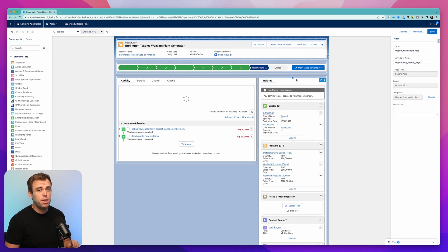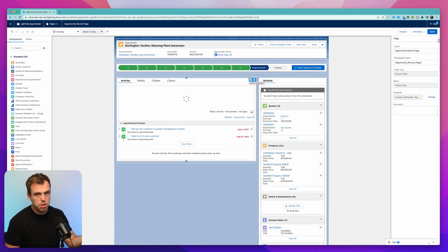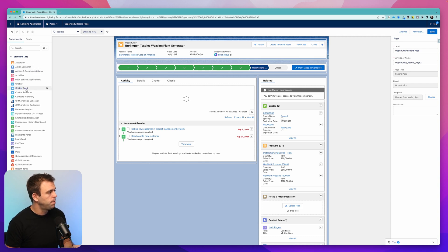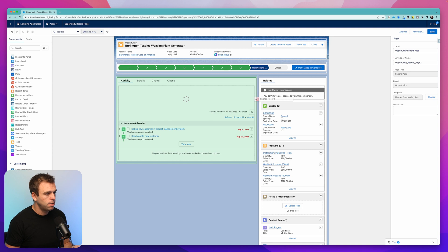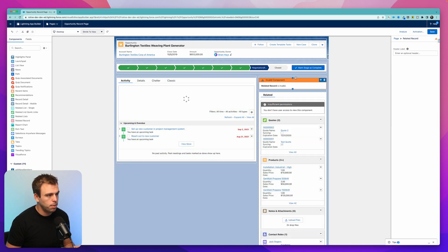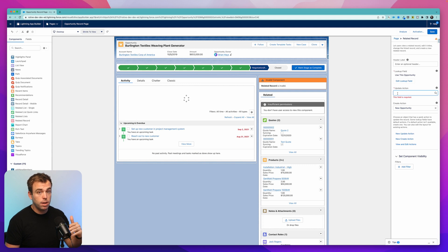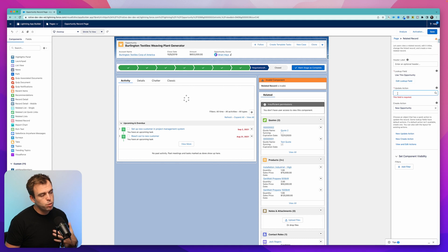Tip number three is going to be the related records component. So again, we're in the edit page builder, the lightning page builder. This time though, I'm on an opportunity. And on the left hand side, I can pull over this related record component. I'm going to again put that in the upper right. And with this component, we can reference a related record and make fields visible and editable on this opportunity.